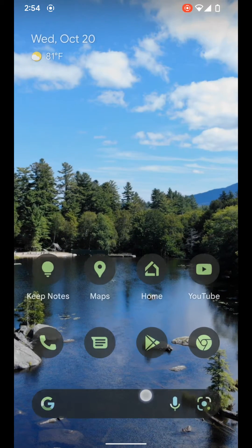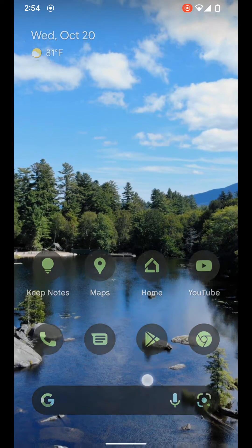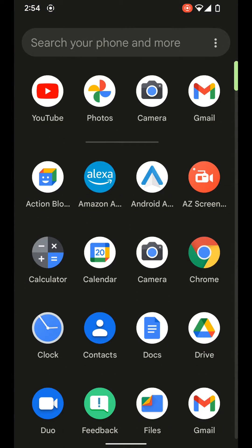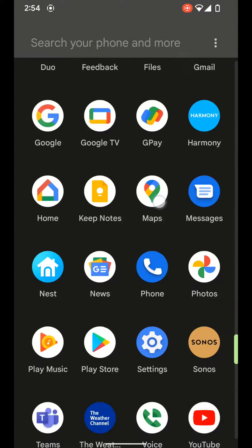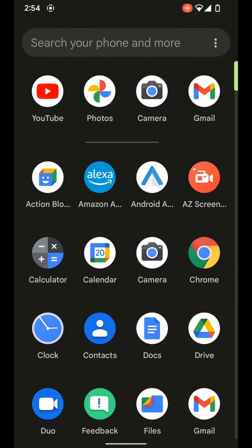So to get to your app drawer on a Pixel device, you just swipe up from the bottom and you can see we're in the app drawer here.